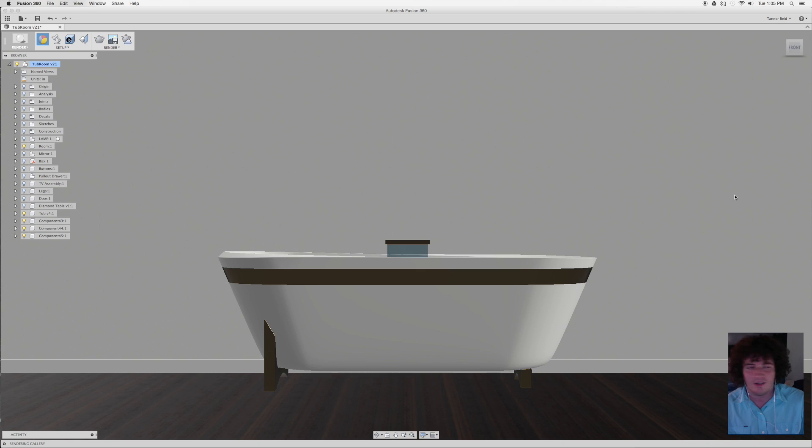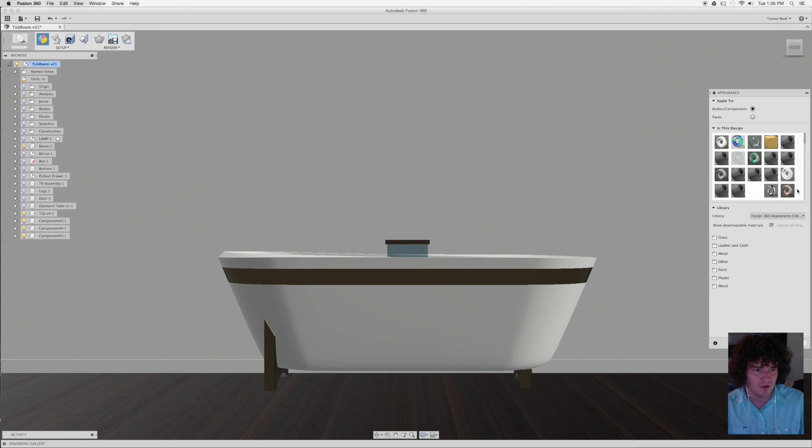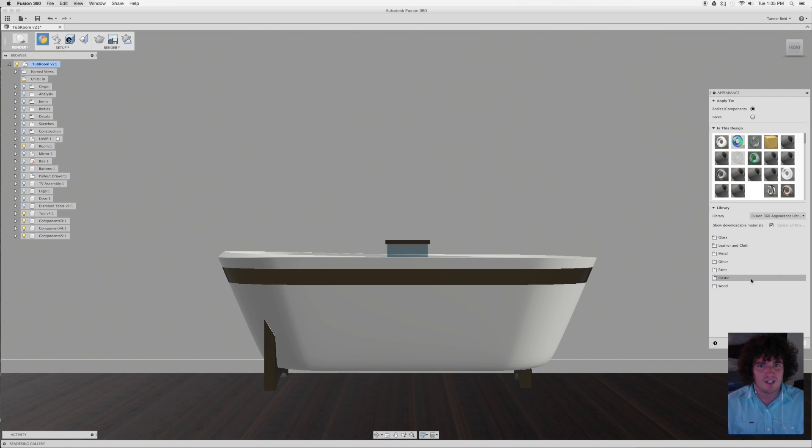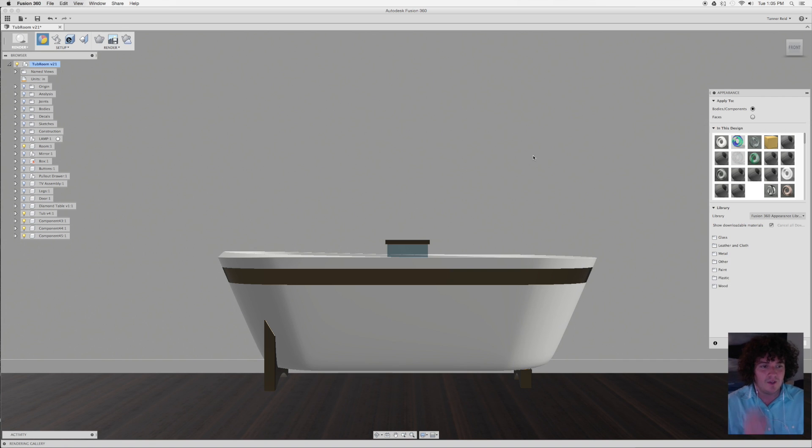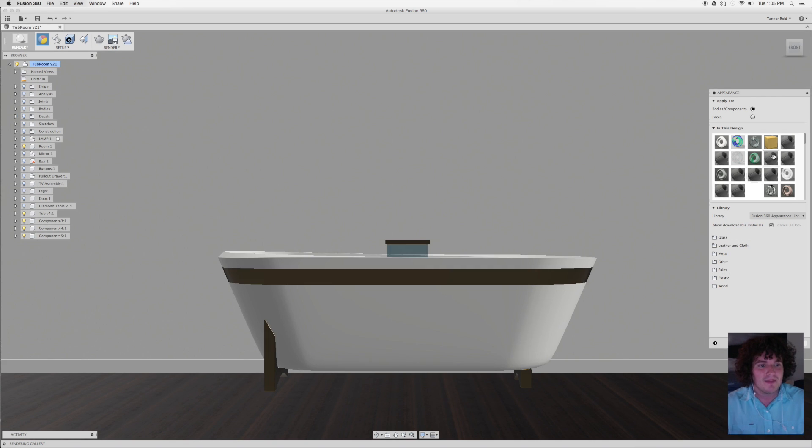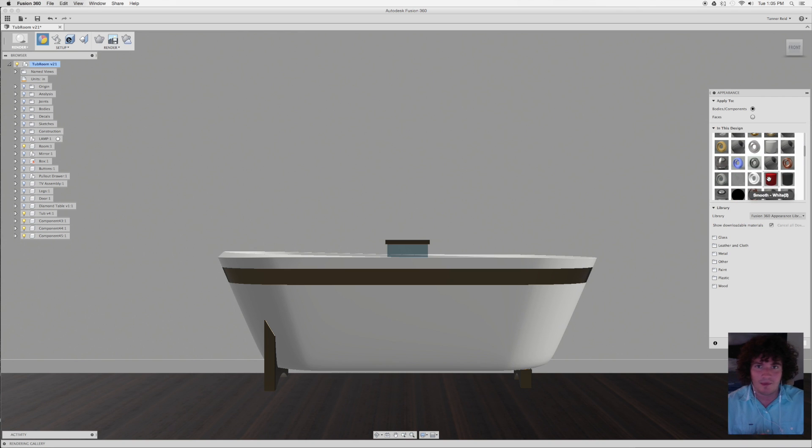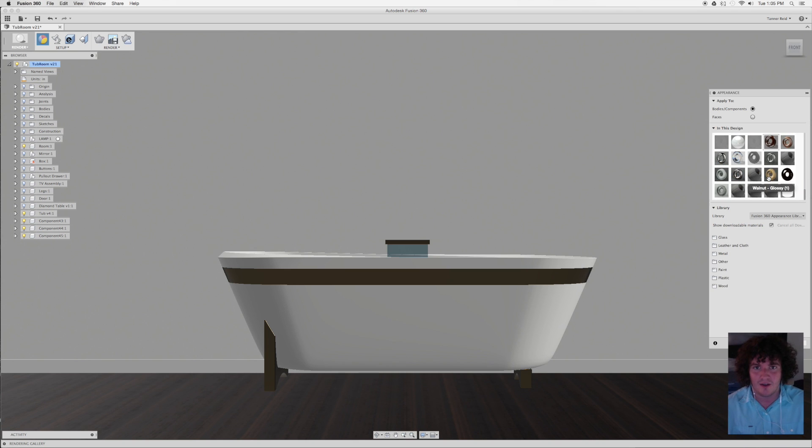If you've used these appearances before, you'll know that down here in the library there's a whole bunch of materials that Fusion gives you and that you can download additional materials for that you drag and drop onto the model. If you're dragging and dropping, when you drag and drop, that material is going to show up on the In This Design panel, which is basically a swatch so you can add it to other pieces of the product as well.